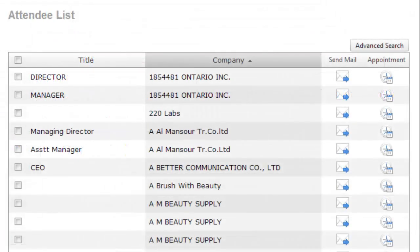Send an email to an attendee by clicking on the email icon and send a customized message directly to their inbox.